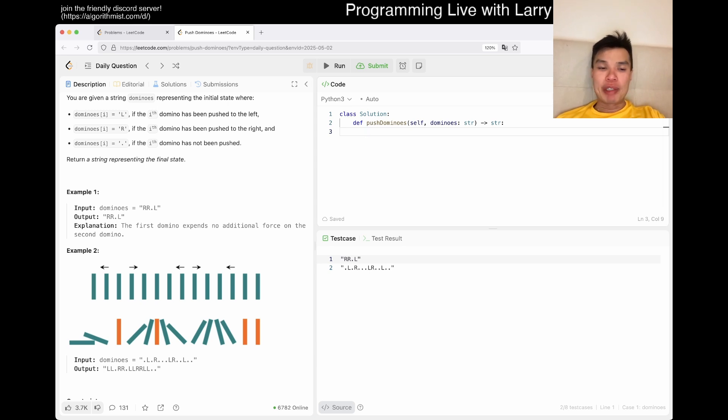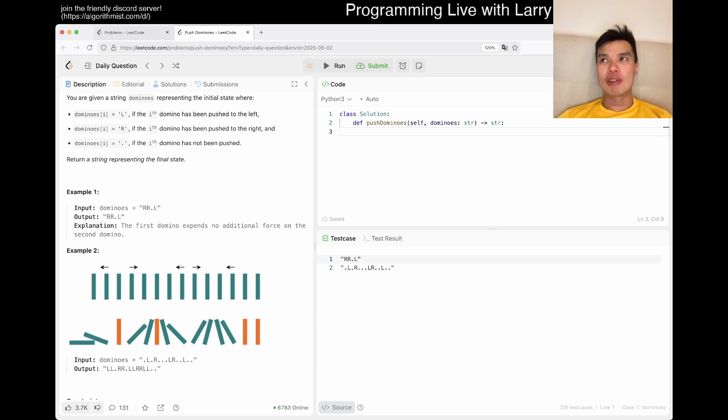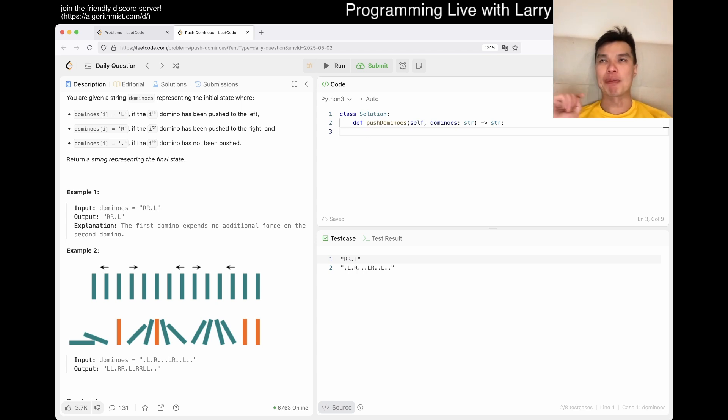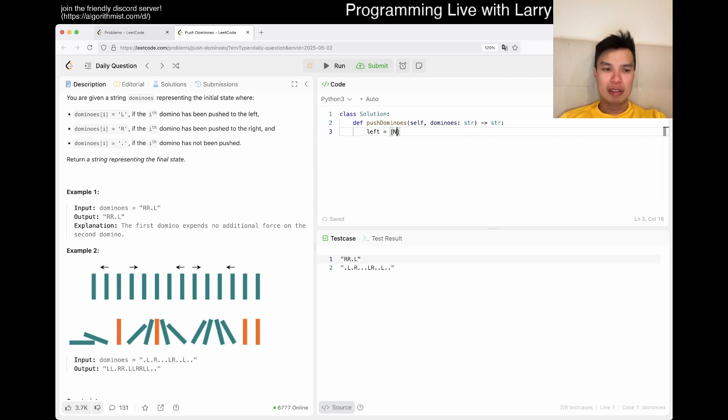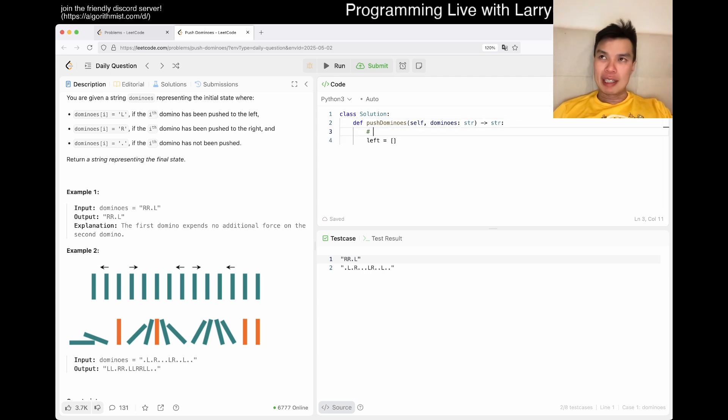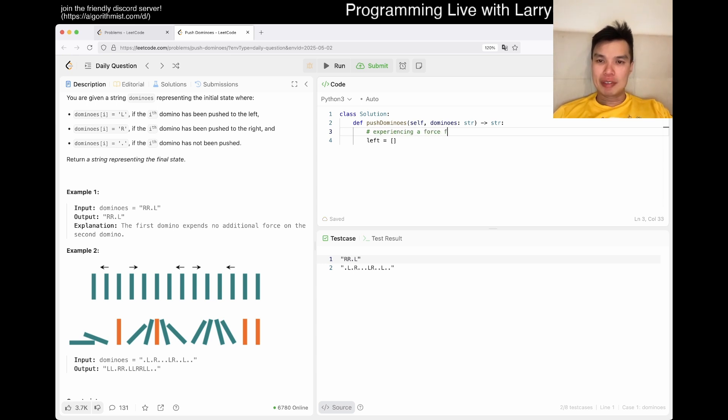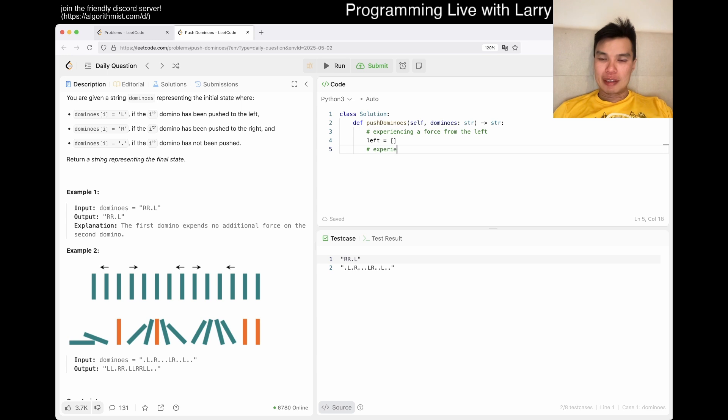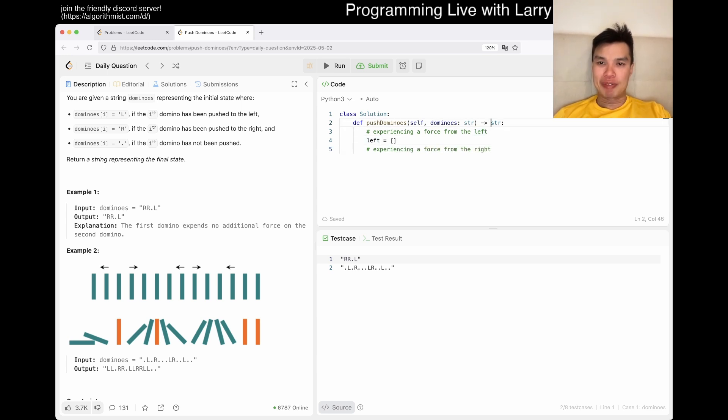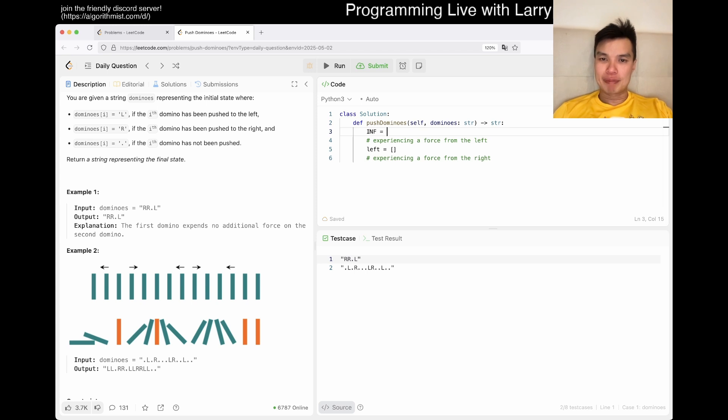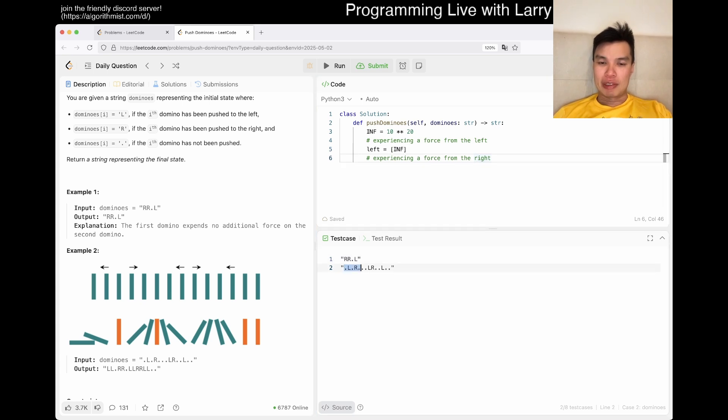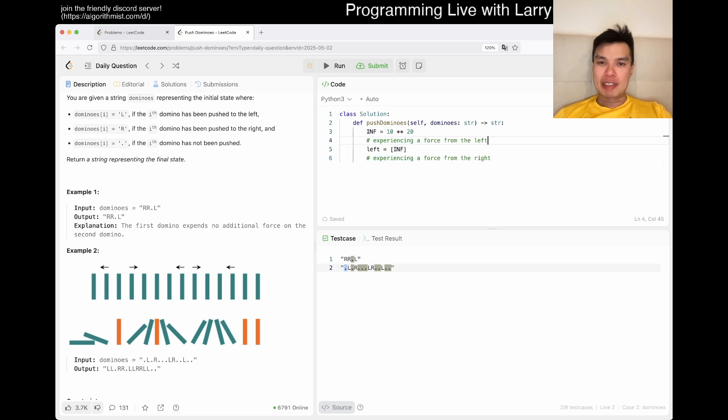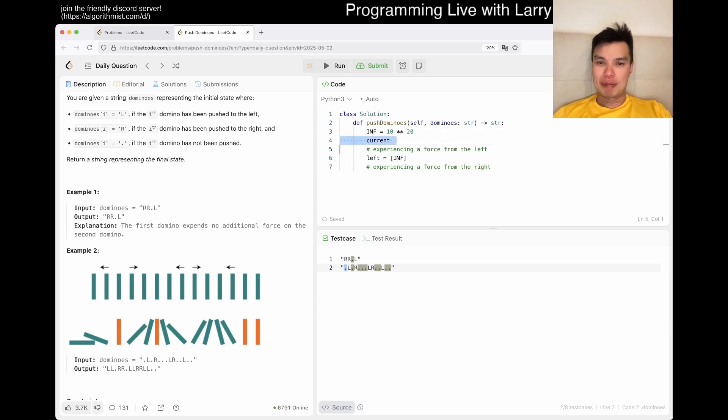But in any case, so yeah. It becomes a sort of a shortest path of like, what's the how many seconds until it gets a push from the left? And how many seconds until it gets a push from the right? And then you kind of just do that, right?